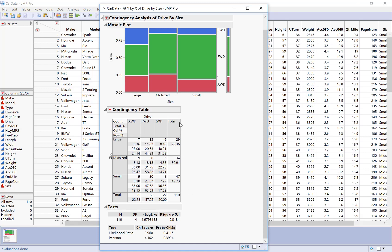So the contingency table looks a little bit more complicated than what we've seen in class because JMP is taking the contingency table and the tables of row and column proportions and putting them all into one table of numbers. So here you're going to have to kind of pick out the values that you want. So we can see our size variable is on the left hand side here and the drive variable is at the top with our different categories.